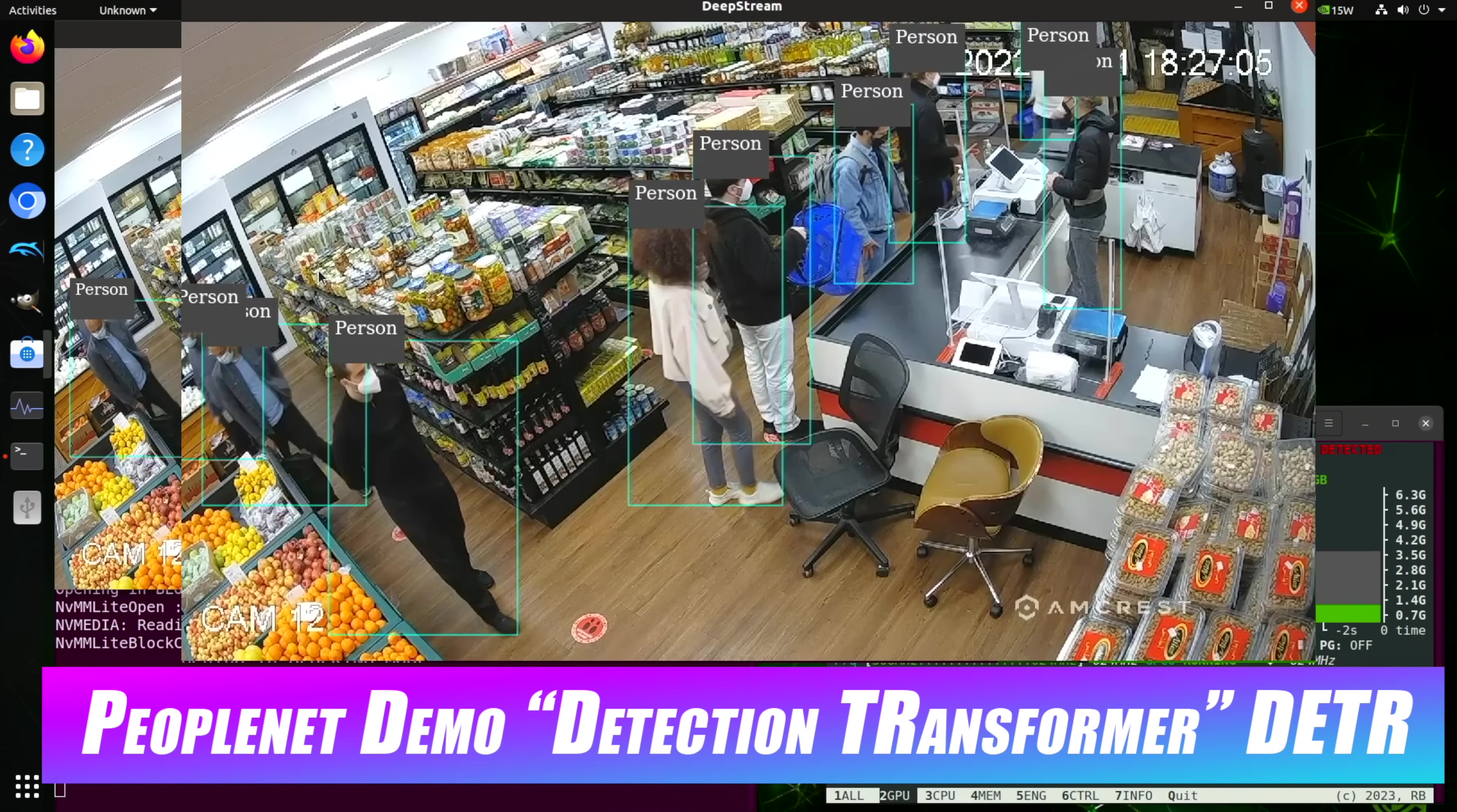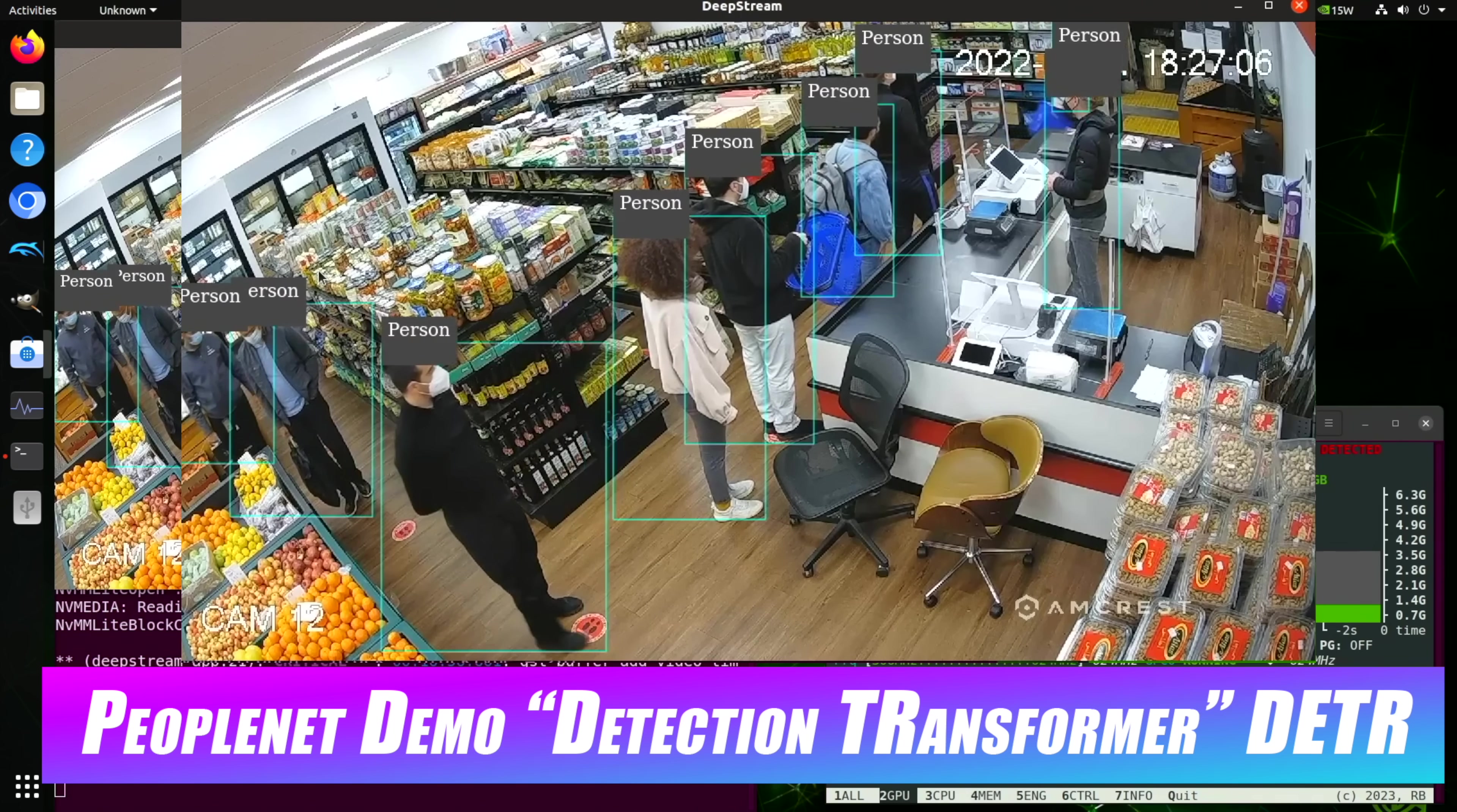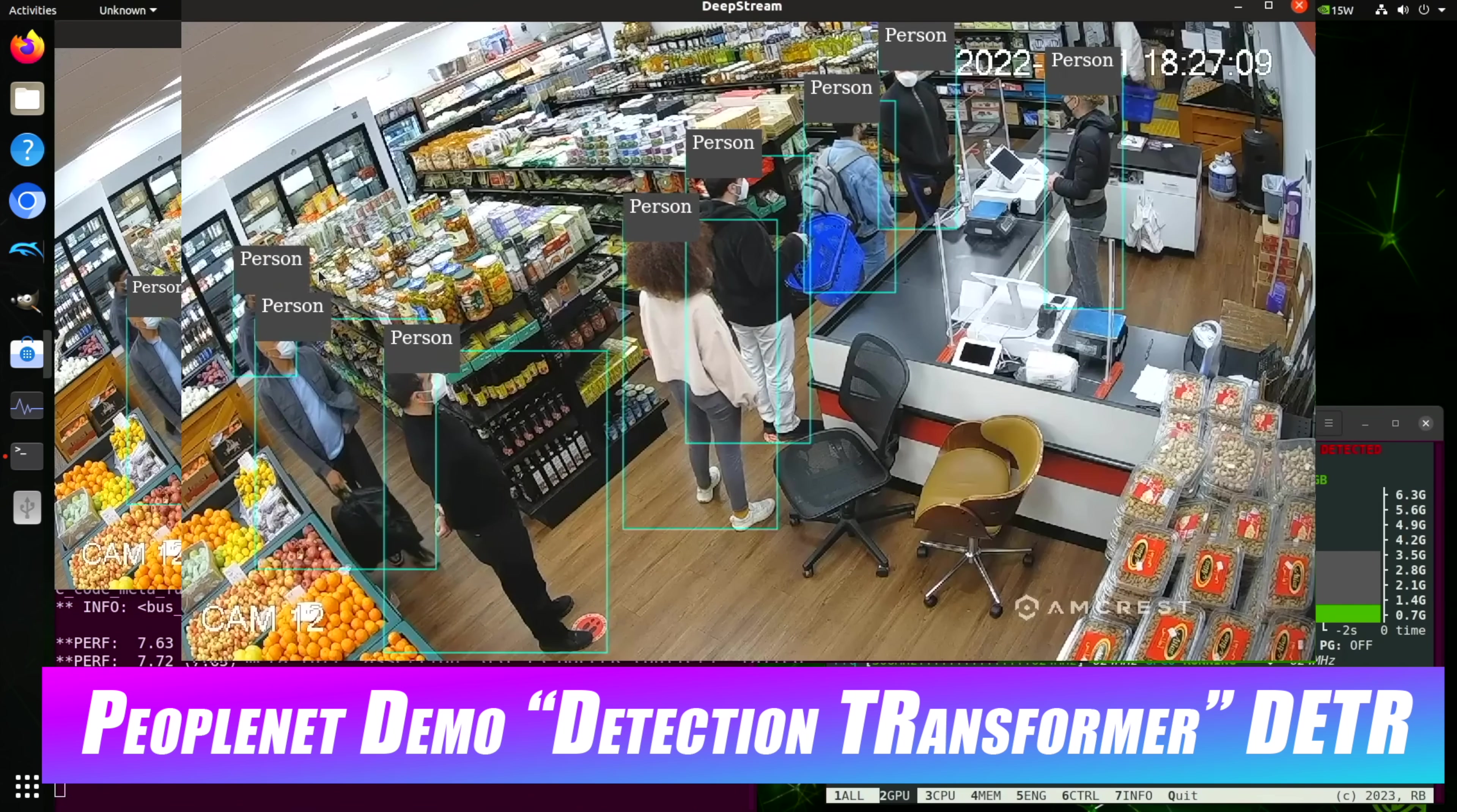But the next one here is the PeopleNet demo. It's the Detection Transformer or DETR. And this runs at about seven to eight frames per second on the Nano. If we were to talk about the bigger Orin, which I mentioned cost a lot more, that runs at 30 FPS. That's real time. This one isn't quite real time given that we're only at around seven to eight. But given the price difference between the two, this isn't bad performance at all.